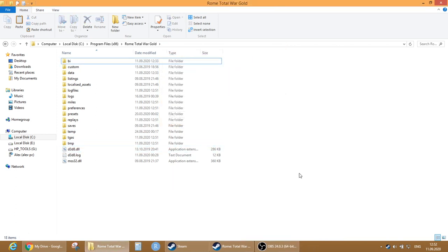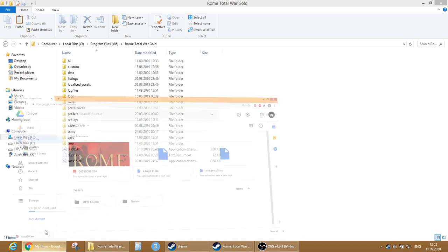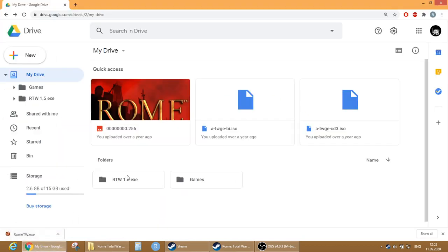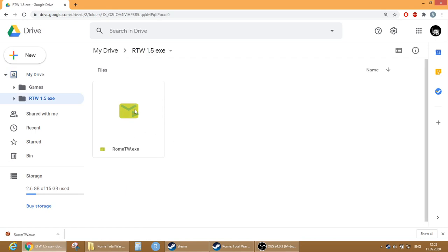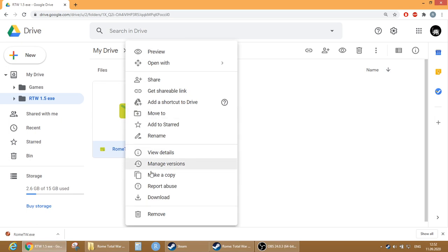And then what we will do - I will provide you with a link. The link is from my Google Drive and you will have this folder. Maybe you will be dropped inside of the folders. What you will do is just download it. I already downloaded it, you will see it here.